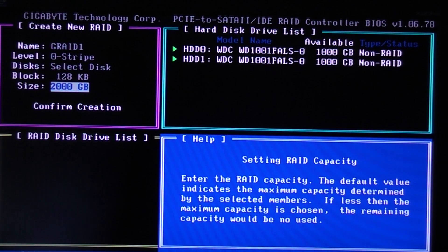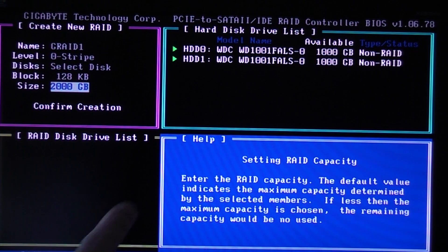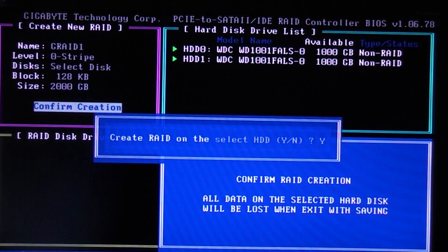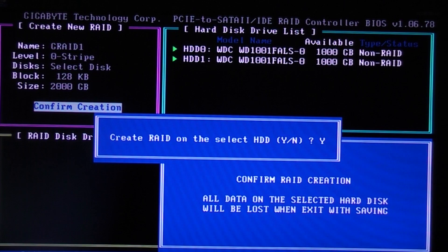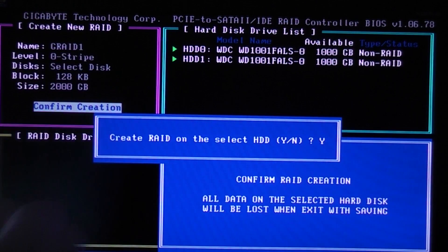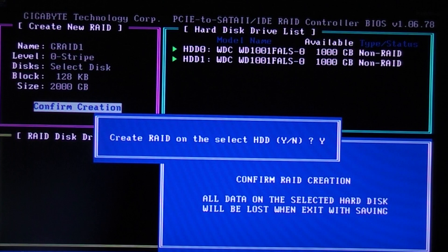As you go through each one of the options, it tells you in the panel there what exactly it is. We're just going to confirm the creation. Now it'll use both hard drives at once.